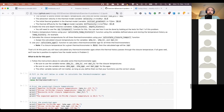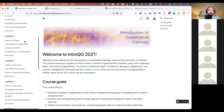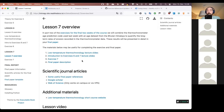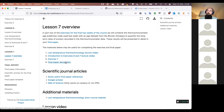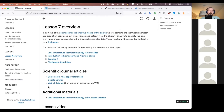If there are no more questions on exercise six, let's talk about what's coming up. On the course page, lesson seven's overview should be visible — mostly slides from week six on low-temperature thermochronology and the introduction to exercises six and seven, plus the final paper description. I still need to post the lesson video — I'll try to get that up this evening.